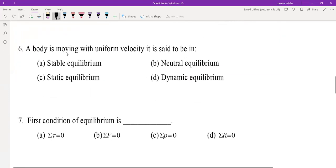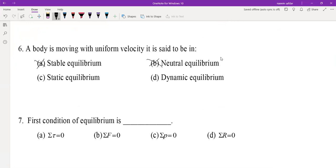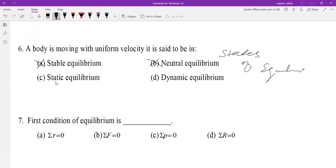MCQ 6: A body moving with uniform velocity is said to be in dynamic equilibrium. If a body is in a state of rest, that is said to be static equilibrium.